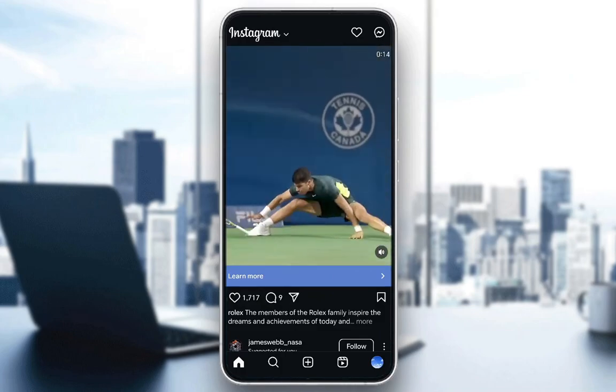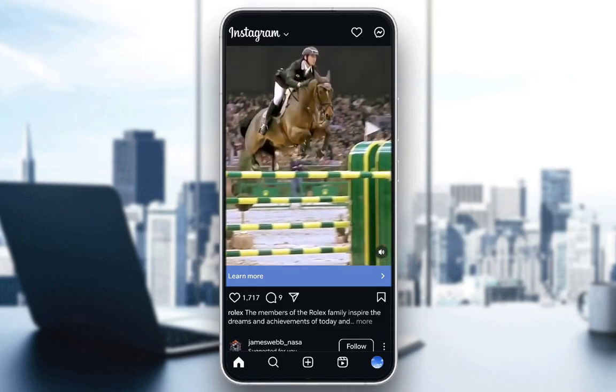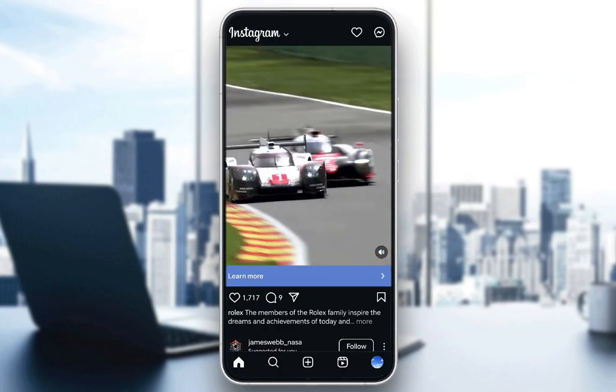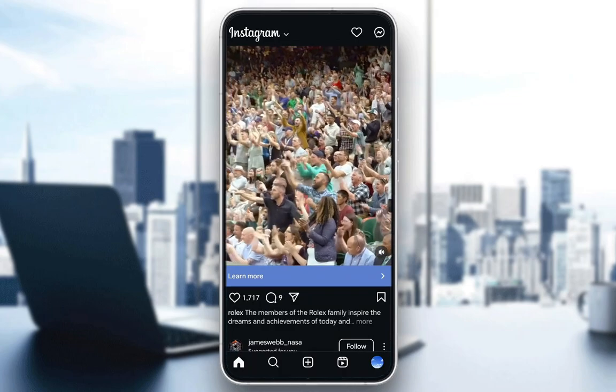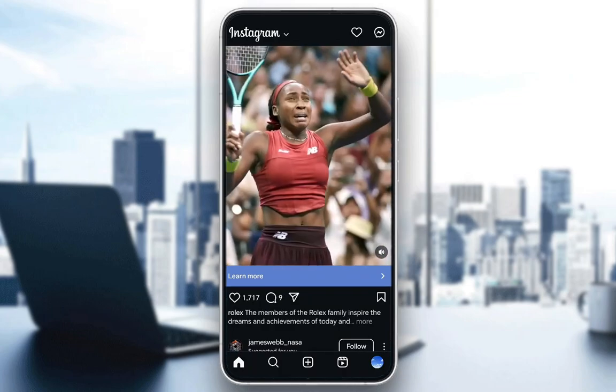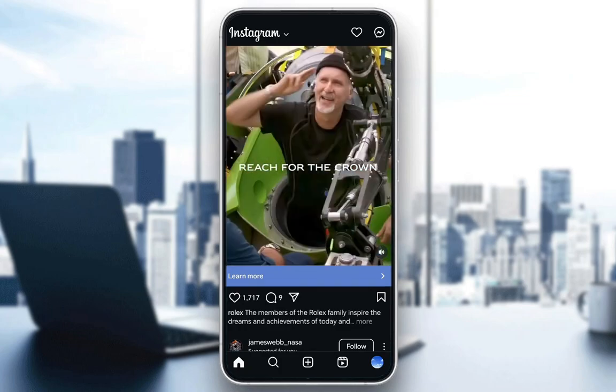Hey everybody, what is going on? I hope you guys are all doing well and welcome to another tutorial video. In this video I'll be explaining to you guys how you can set an Instagram reel as your background.